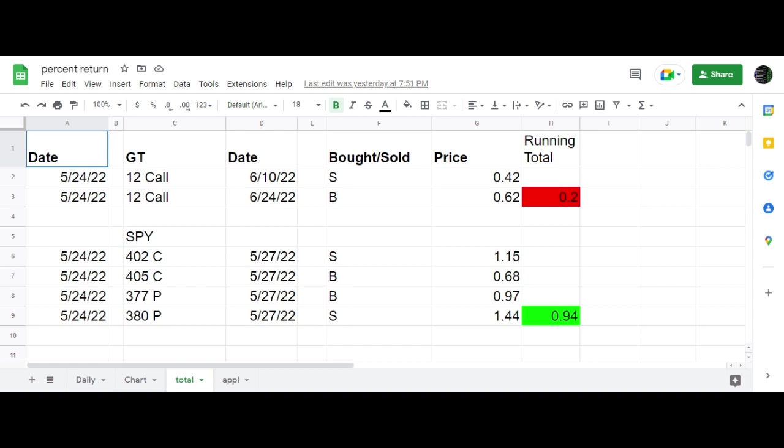that's going to expire this Friday. As you can see the strikes here, I'm short the 402 call, long 405, short the 380 put, long 377. Did this for 94 cents credit, looking to buy it back for 45 cents, half price per contract.